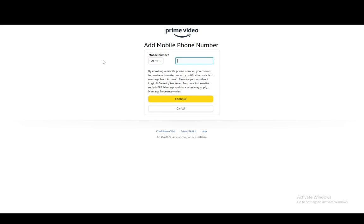This will add it to Amazon as to your Amazon account as well as your Prime Video account, which are pretty much one and the same.